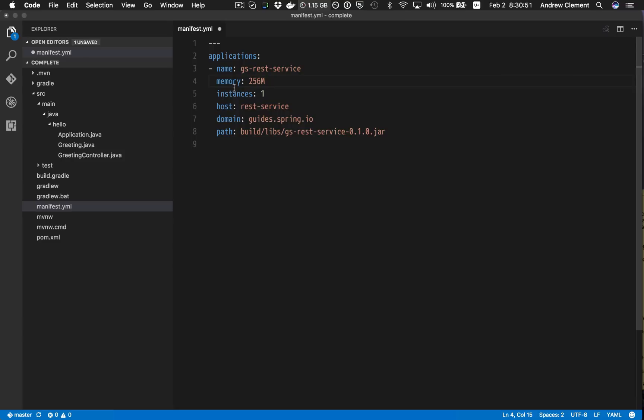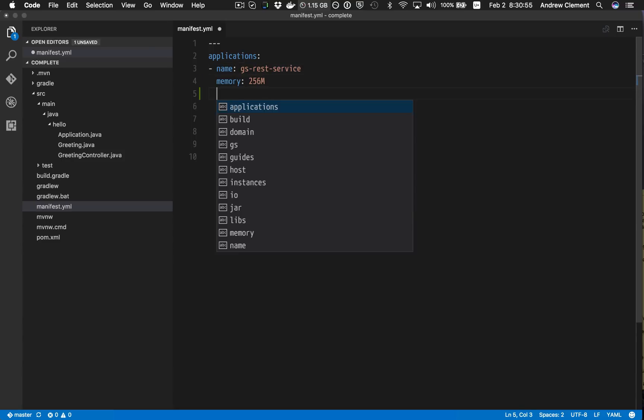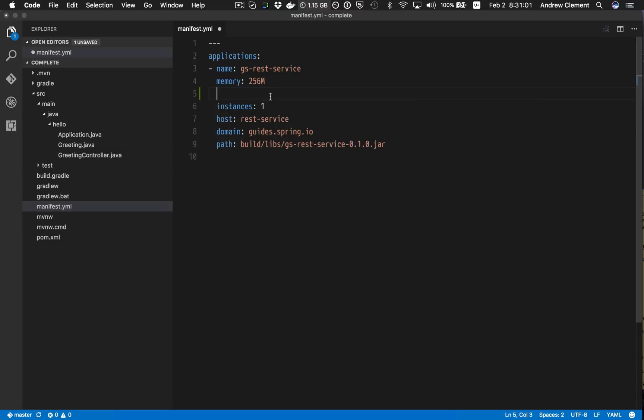I get no documentation, I get no validation, I get no content assist really. This is suggesting words it's seen before, but it's not providing them with any contextual awareness, so I can easily create broken files here.